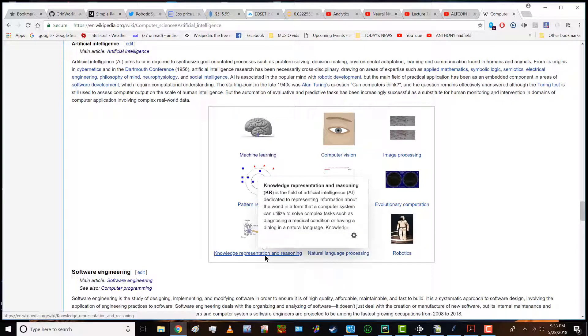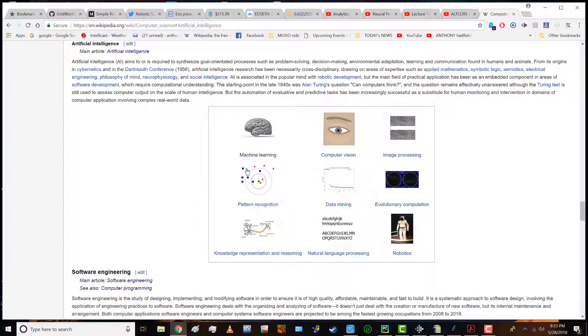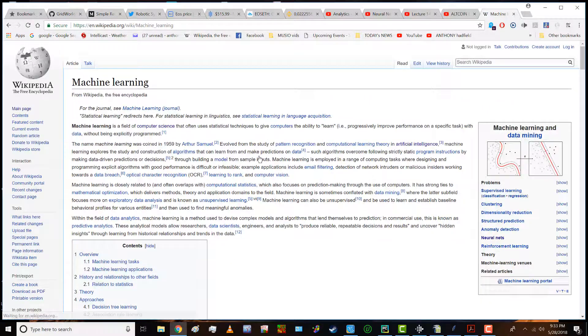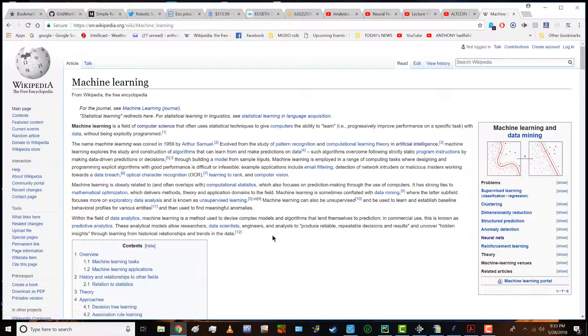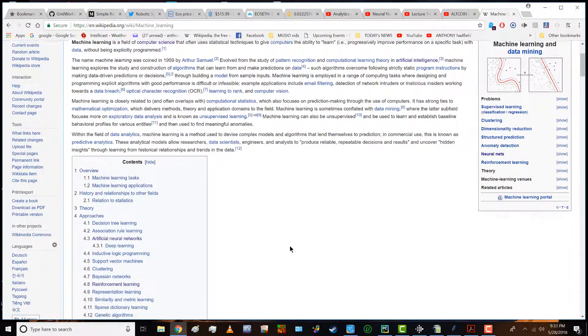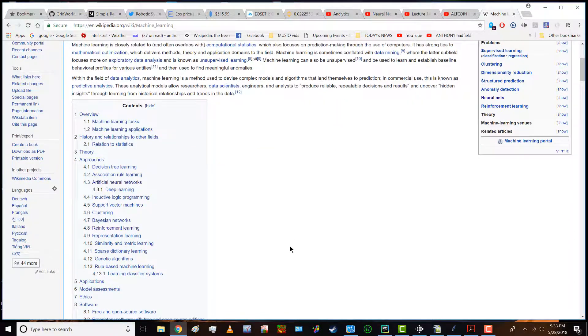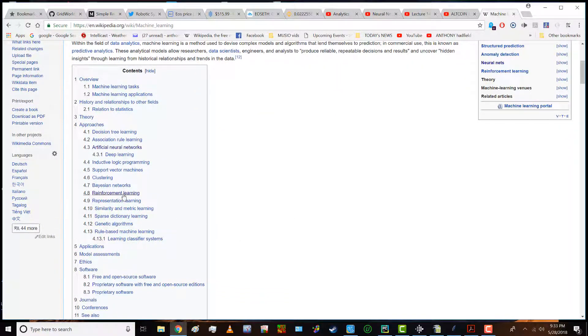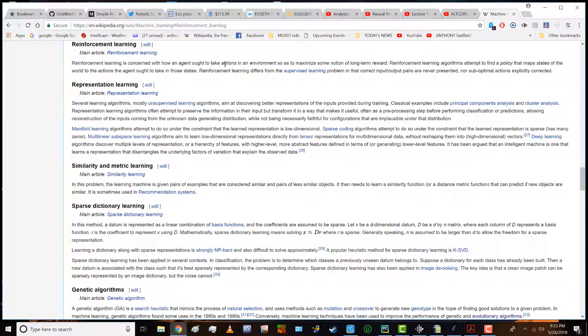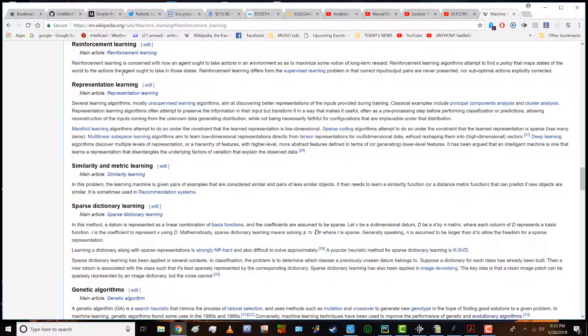This is another big area within the framework of machine learning. There is a subfield which is the area I'm interested in specifically called reinforcement learning. Defined as reinforcement learning is concerned with how an agent ought to take actions in an environment so as to maximize some notion of long-term reward. Reinforcement learning algorithms attempt to find a policy that maps states of the world to actions the agent ought to take in these states.